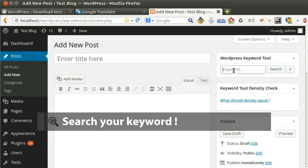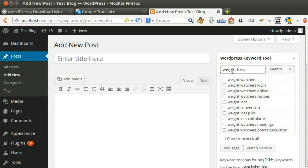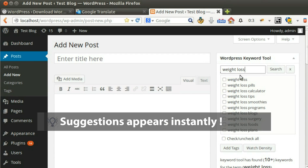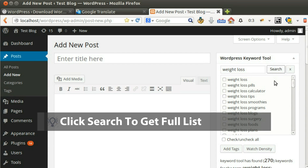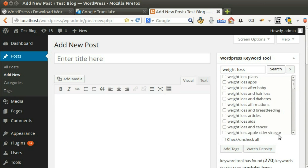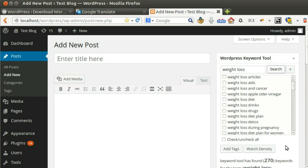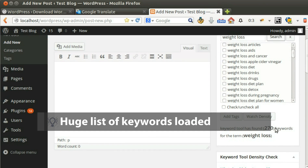Let's write a test keyword. Once we start writing, suggestions appear. Click Search to get the full list of keywords. A huge list of keywords loaded instantly.